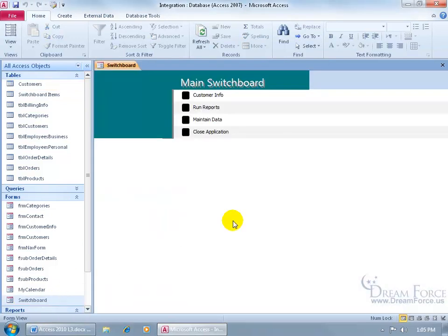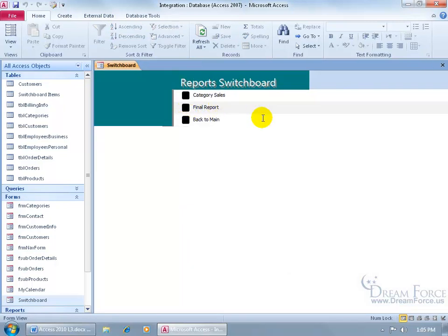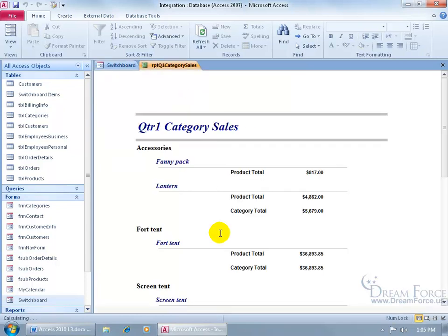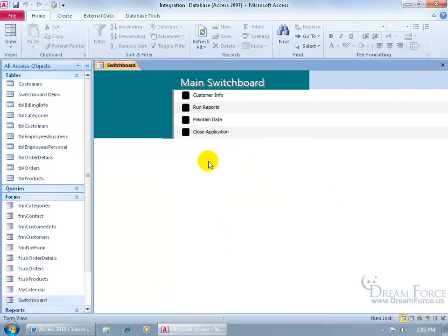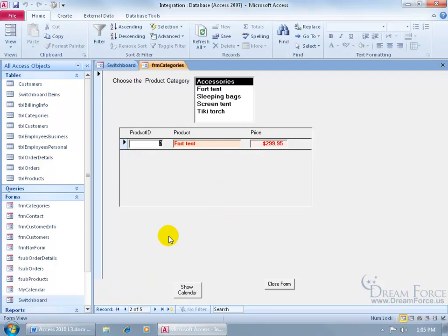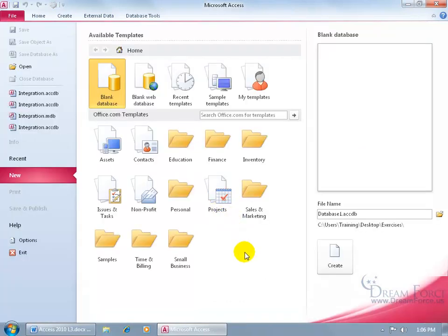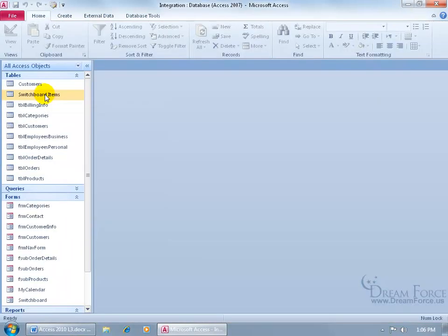Let's open up the Switchboard form and take it for a test drive. Double-click. This doesn't look great visually, but you know how to redesign your forms. The main functionality is here — click Customer Info and it opens up the customer form in Add Mode, so you don't see a list of all customers because we're adding a new one. Click Run Reports and it takes you to the Report Switchboard where you can view the Category Sales Report. Go back to the Main Switchboard, then go to Maintain Data to edit categories — it opens with all records listed. When finished, click Exit Application and it closes the database but not the Access program.